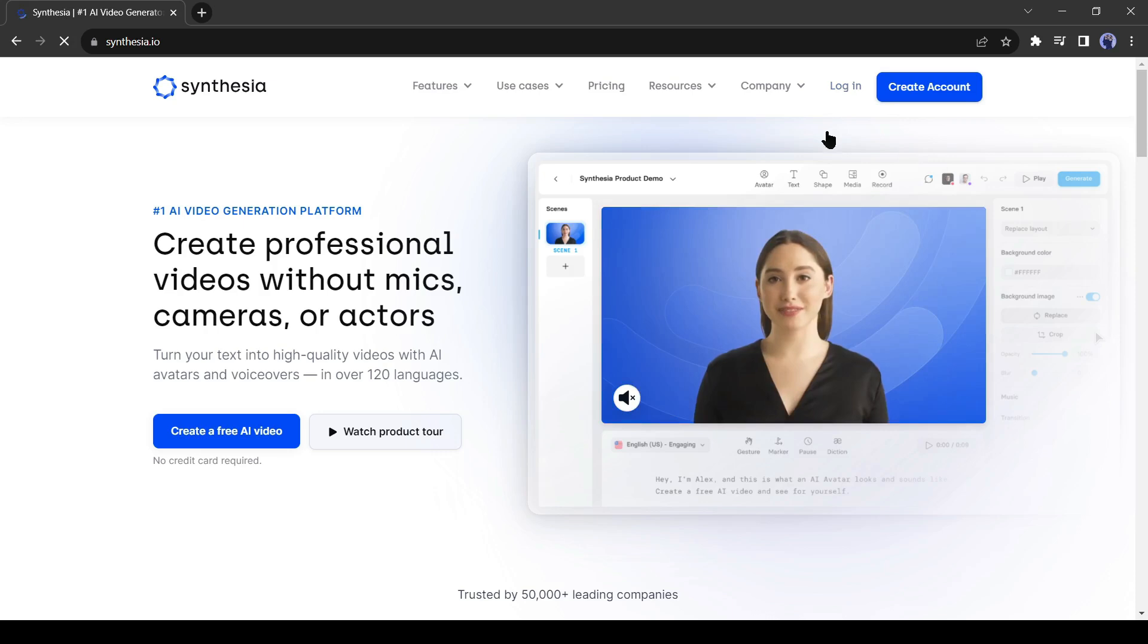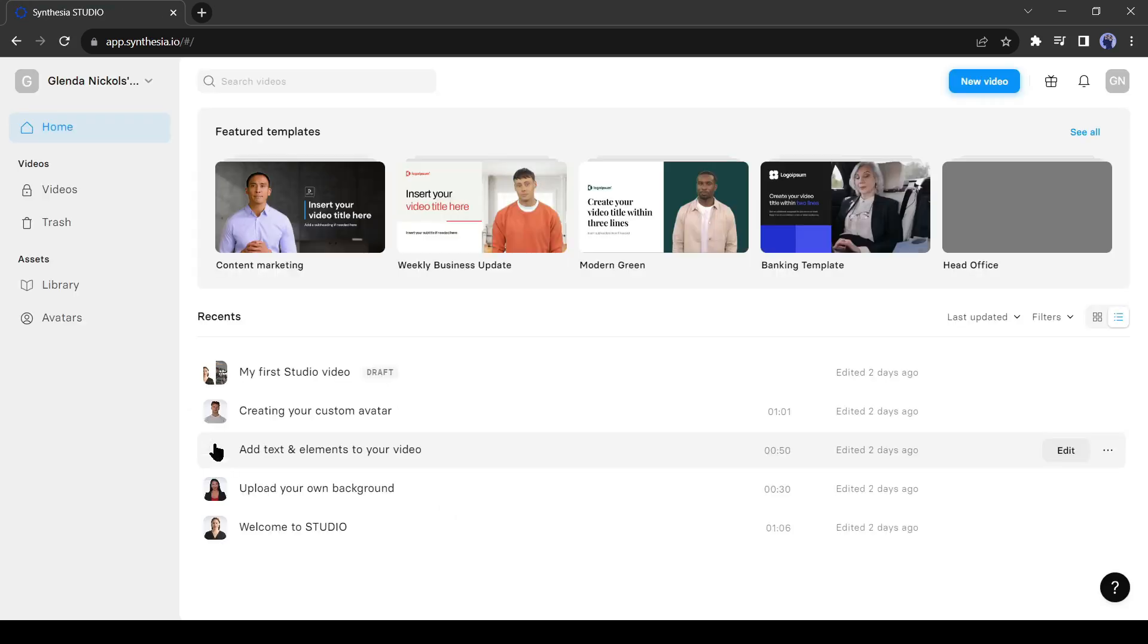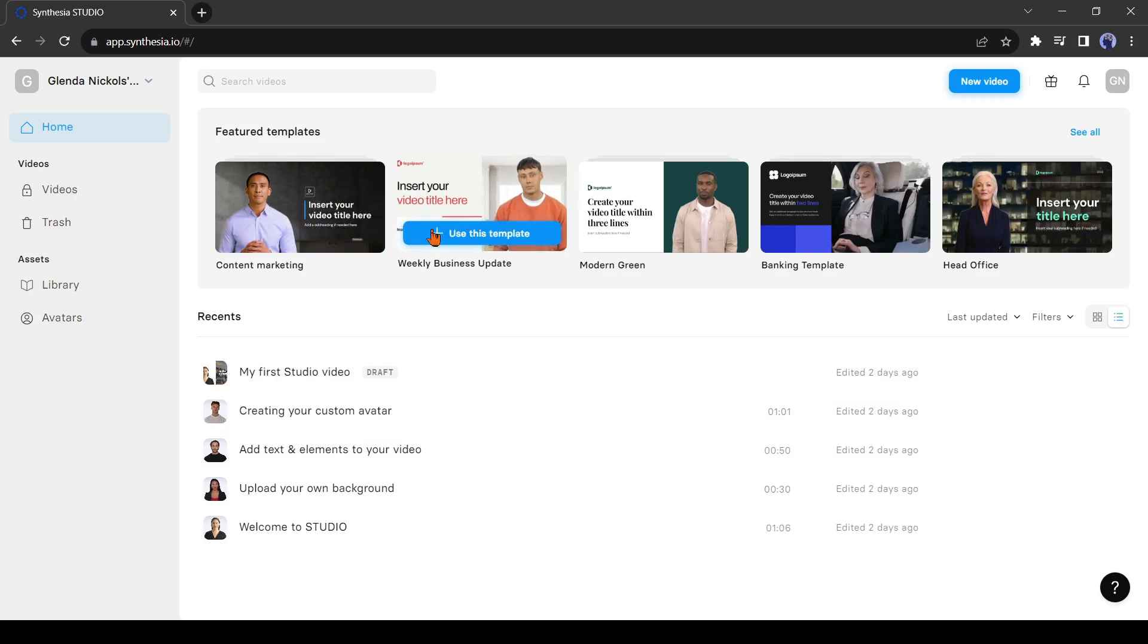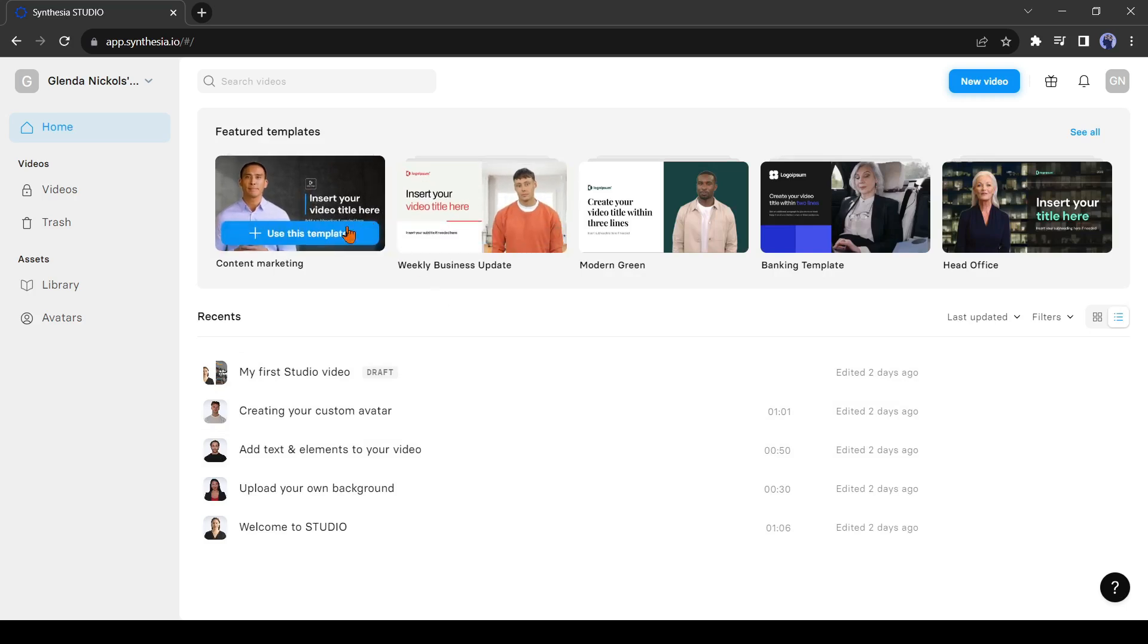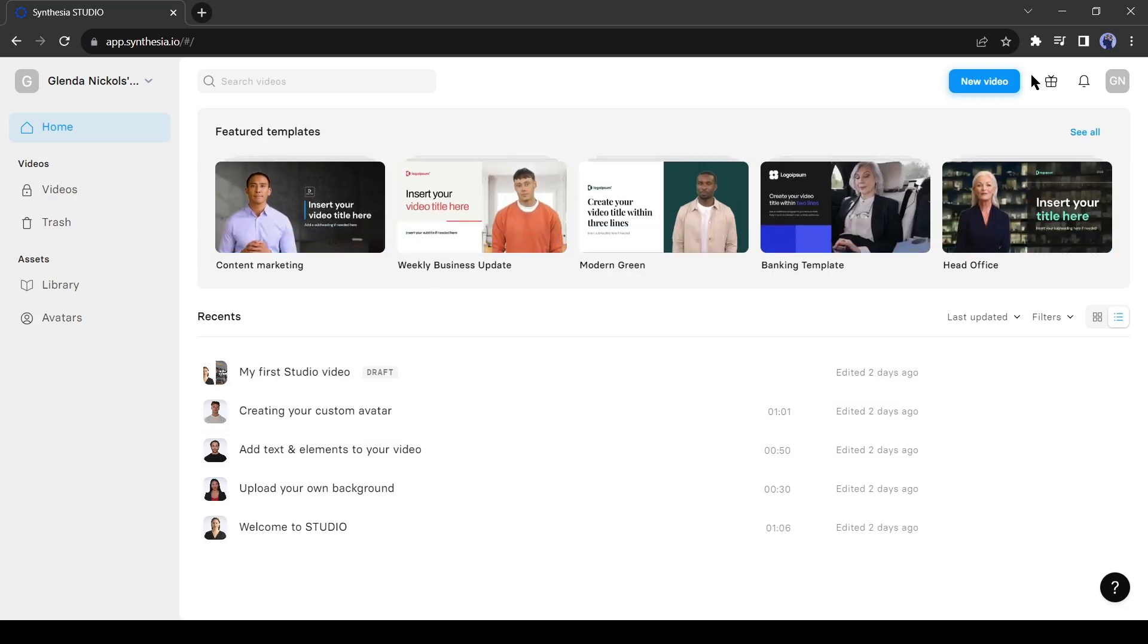I already have an account so I am logging into my account. After coming to the studio, you will find some templates. But I prefer to go with the new video.